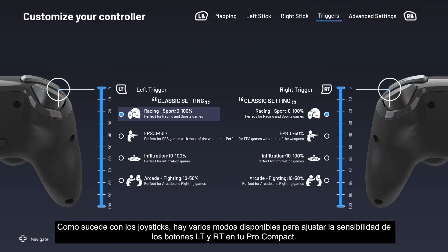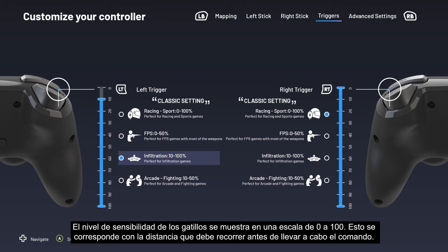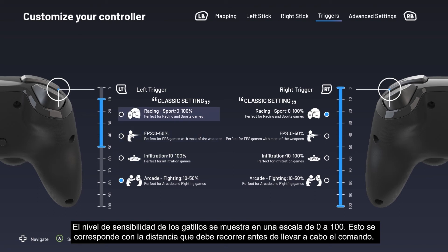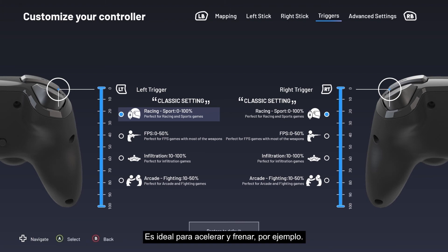Like the sticks, there are several modes available for adjusting the left trigger and right trigger sensitivity on your Pro Compact. The trigger sensitivity level is depicted as a scale line from 0 to 100, corresponding to the distance it travels before performing the command. Racing/Sports mode corresponds to the trigger's default setting, with constant sensitivity progression over the full trigger range — ideal for accelerating and braking, for example.